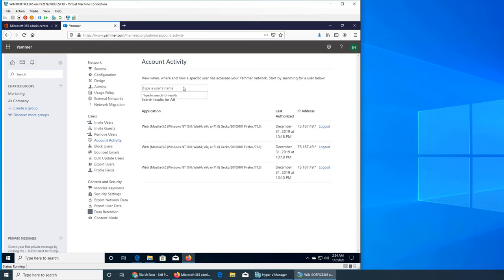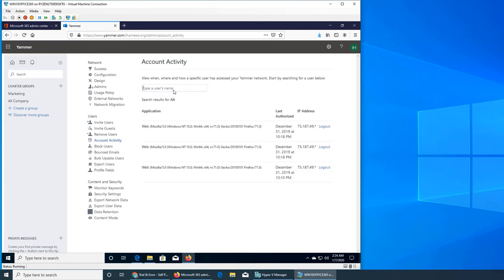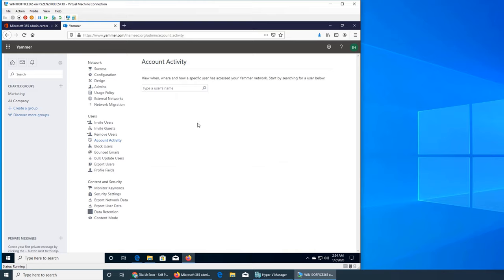So maybe I was using Ali's account to wander around, but you get the idea. You can search a user. Let's see if Bill has done it. No, so if a user has not been to your network there's no account activity. Now bounced emails.